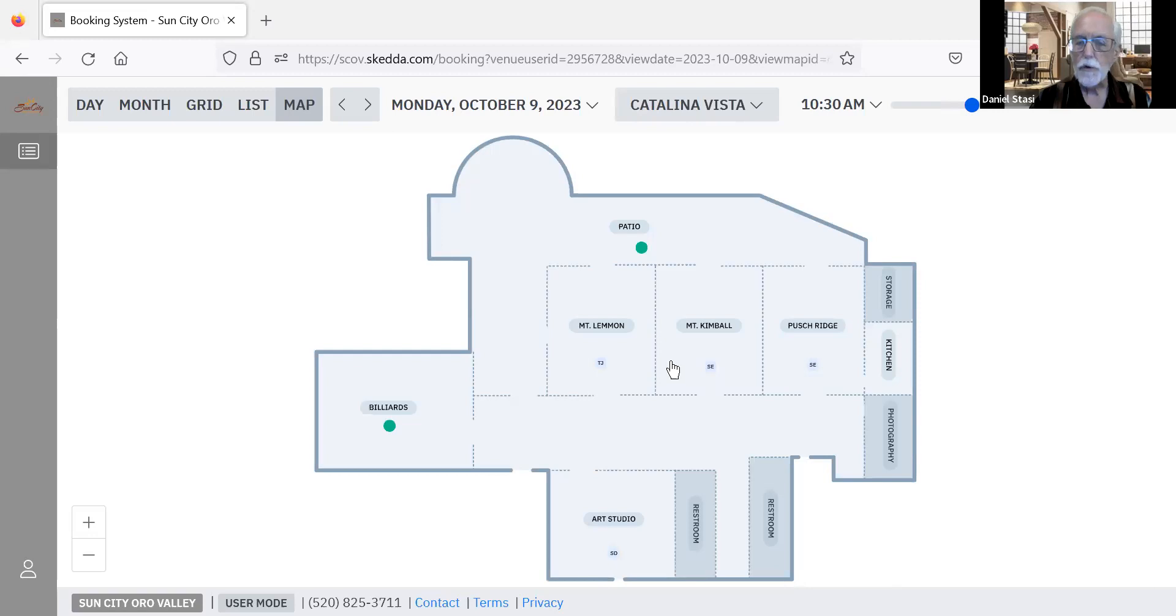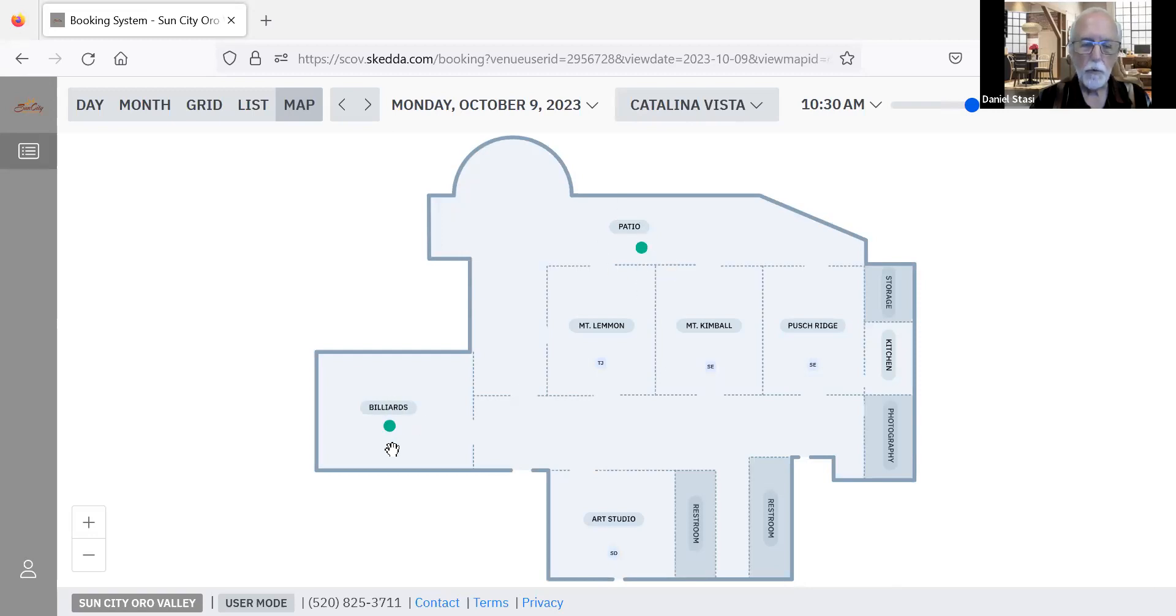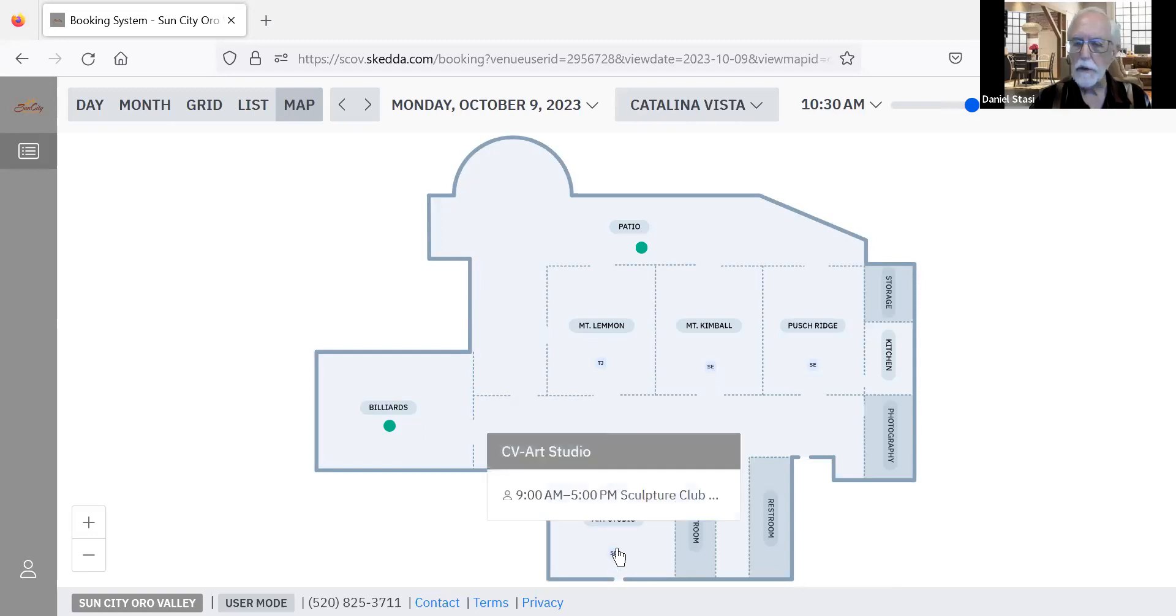Catalina Vista with the three rooms, also the patio that's available for use. The billiards room when it is not in use by the billiards club, and the art room when it's not in use by the art group.